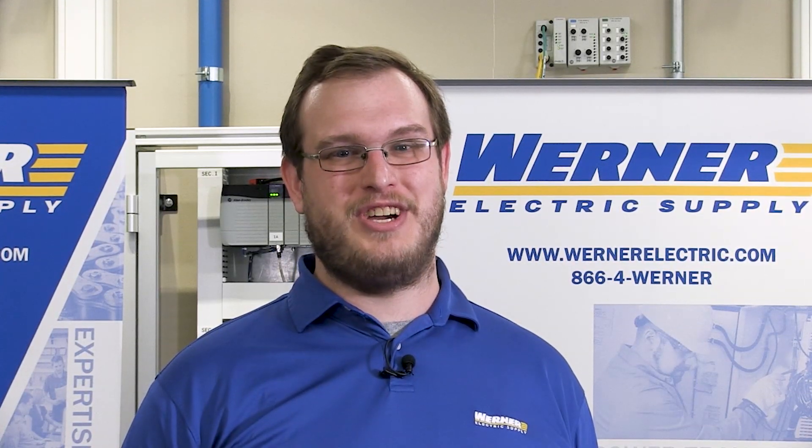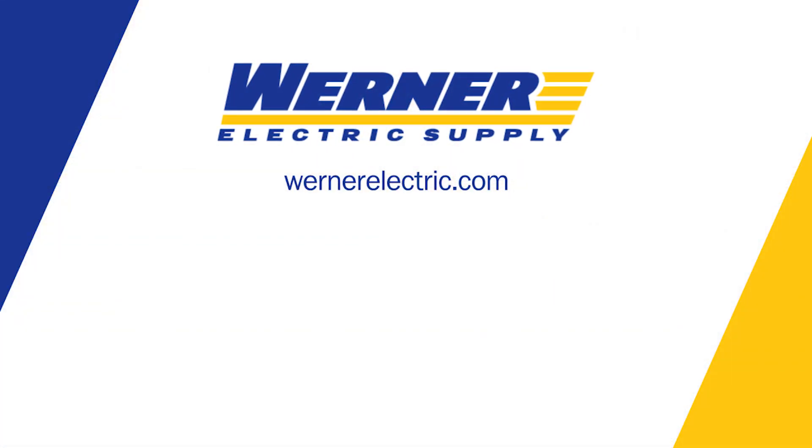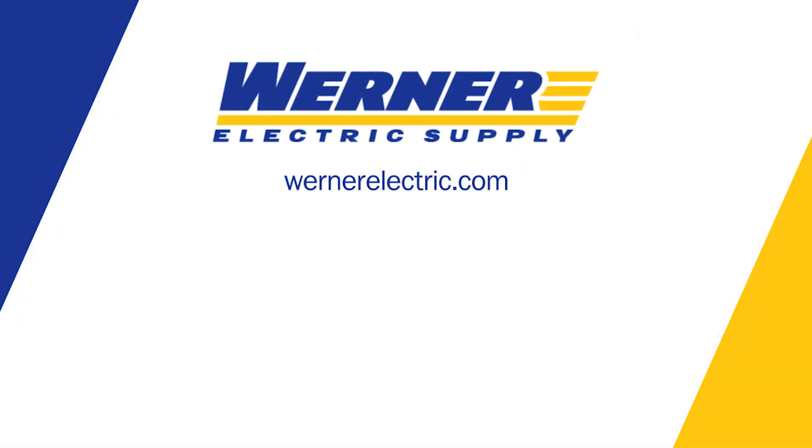For more information, contact your local Werner Electric representative. Be sure to check out the Werner Electric YouTube channel for more videos from our Automation Learning series.